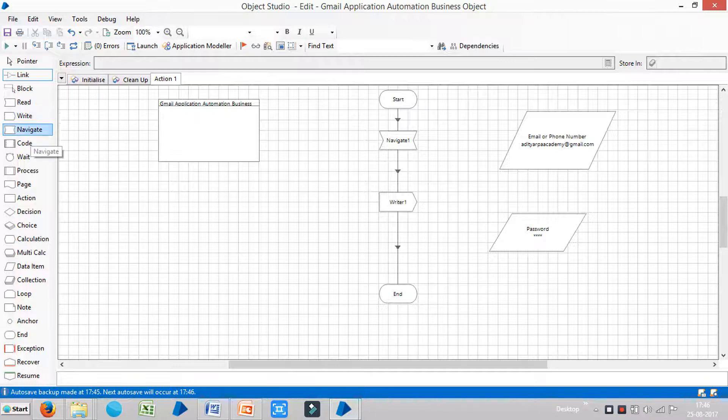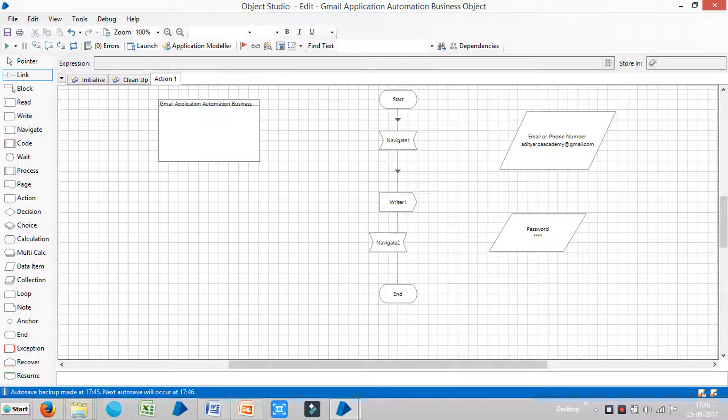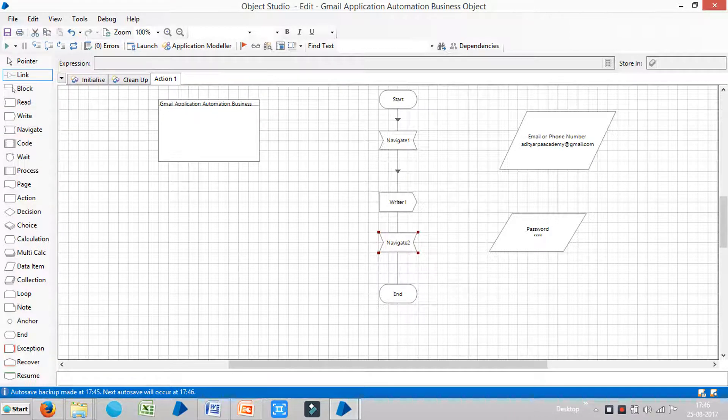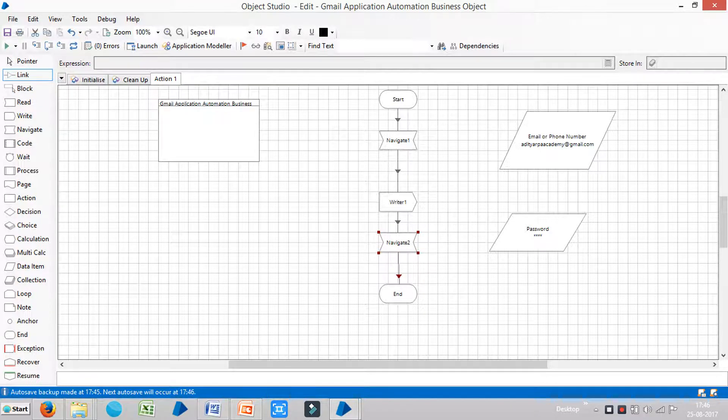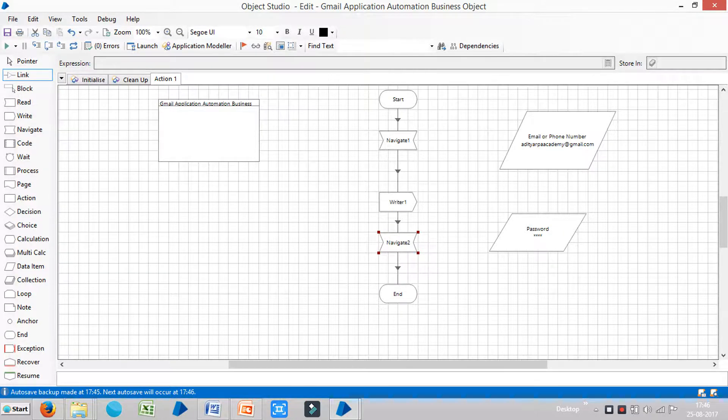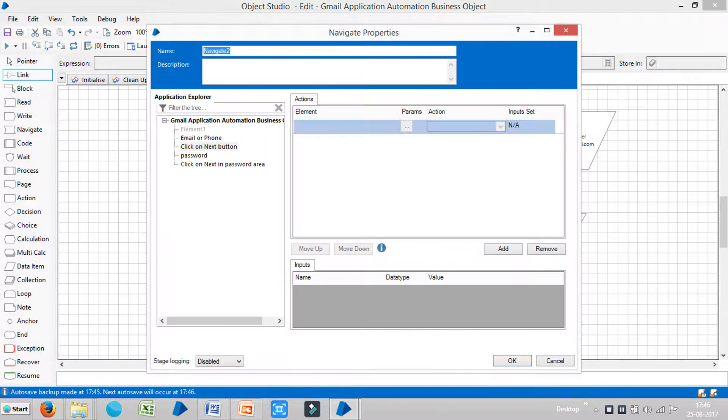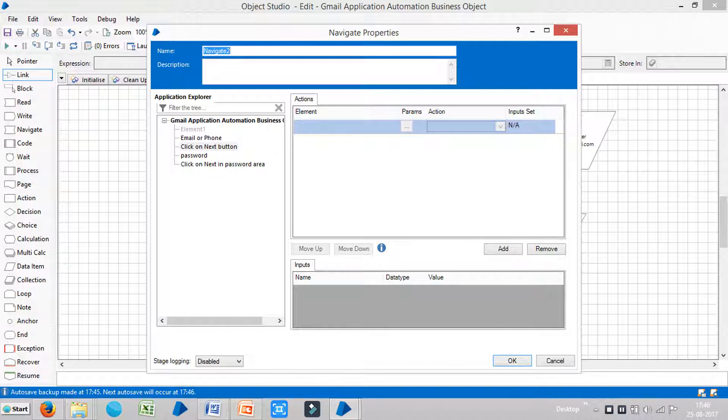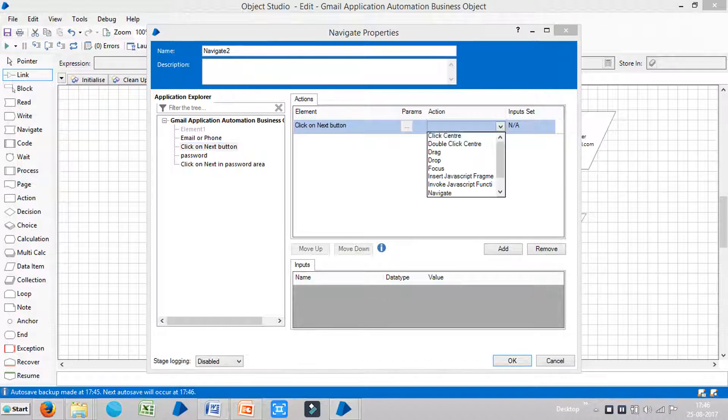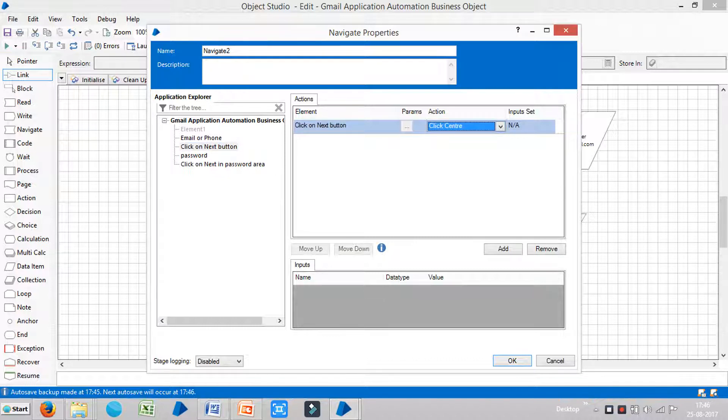For that one it requires one Navigate stage. Just drag and drop it here. Just use the link tool and link Writer stage to Navigate stage. And double click on Navigate stage. You can see under Application Explorer, the elements under Application Explorer. There you can see I am going to click on next button. Just drag and drop it here. What action is required? So click on center. And we can do multi actions in one Navigate stage by using this option. We will see this one a bit later. And just click on OK.